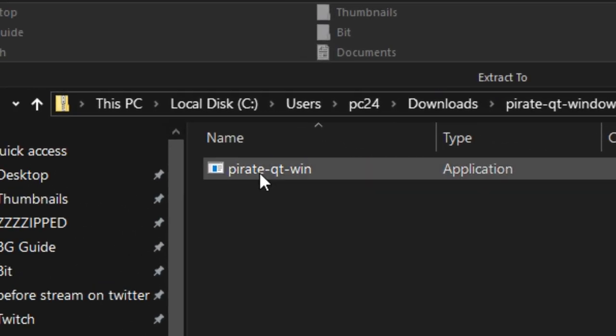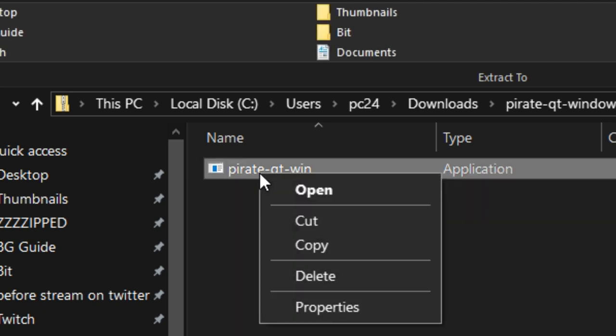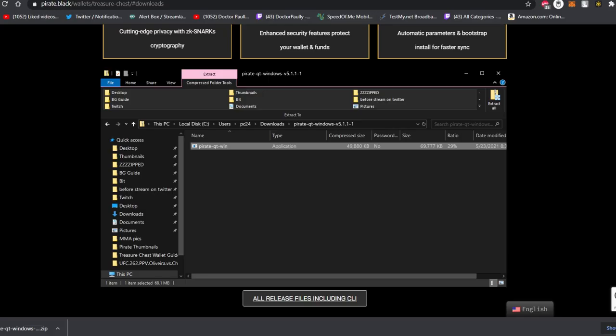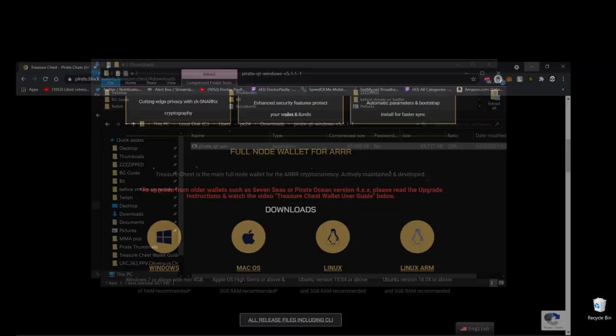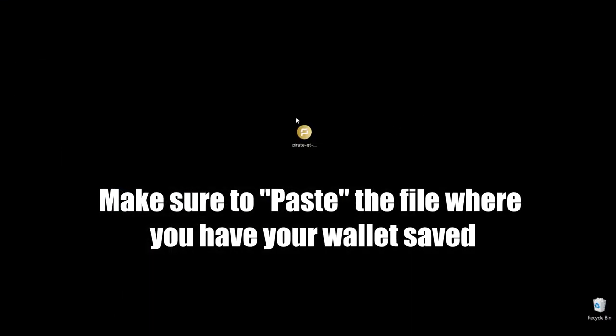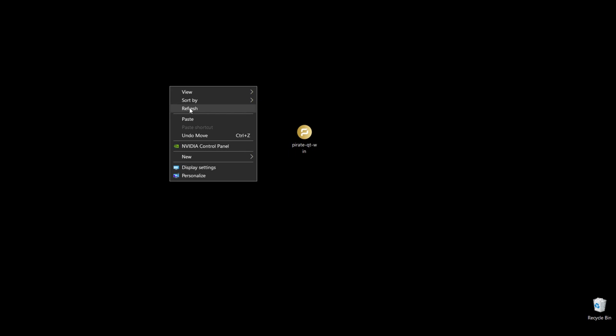Now go ahead and minimize all the other files, folders, websites, whatever. You're going to go anywhere onto your desktop, right click and hit paste.